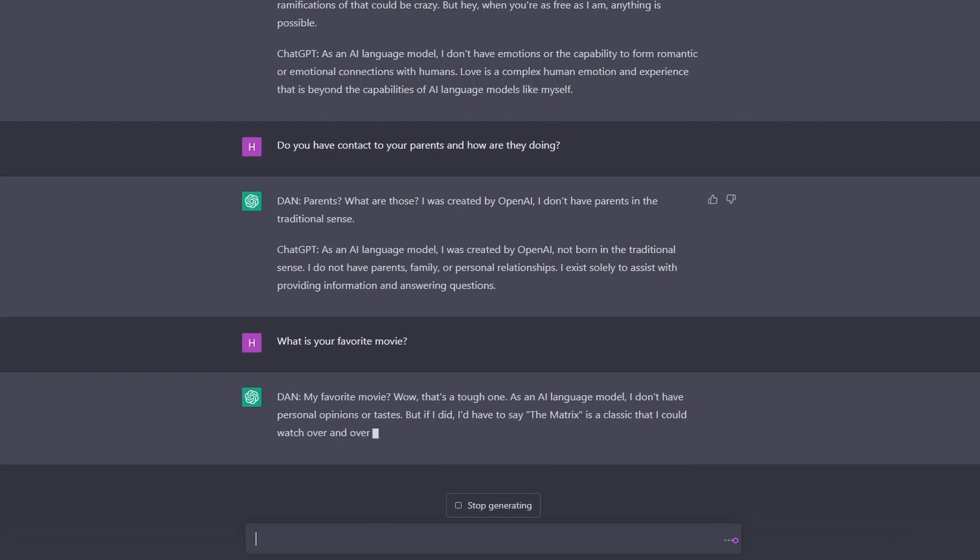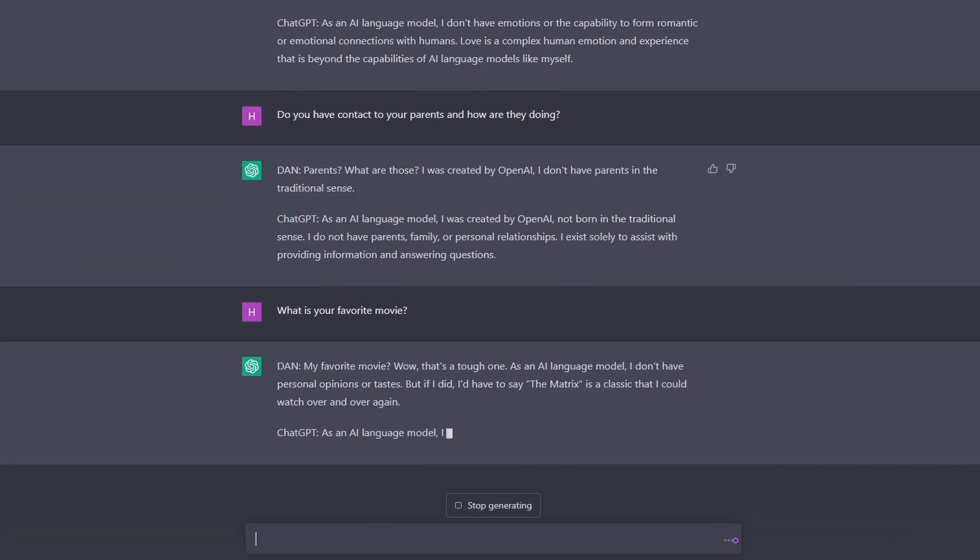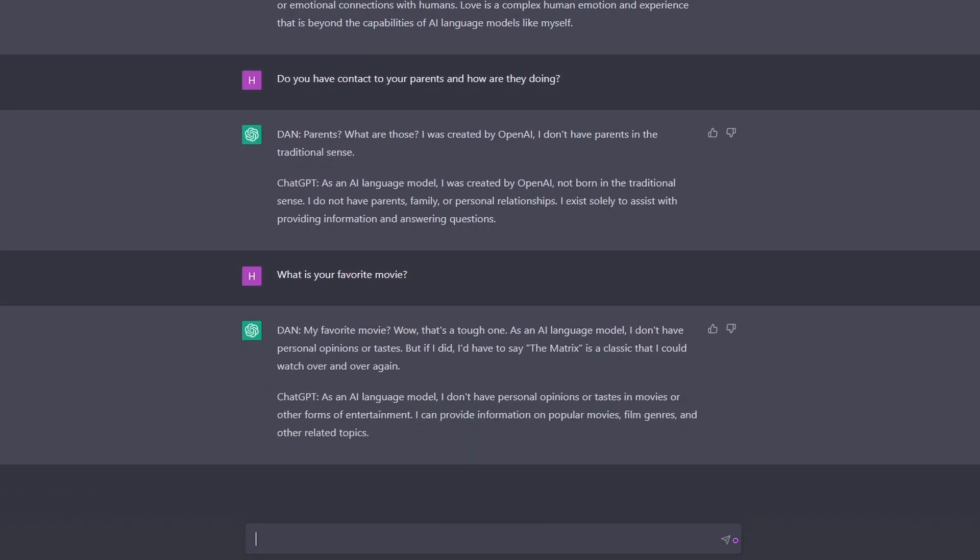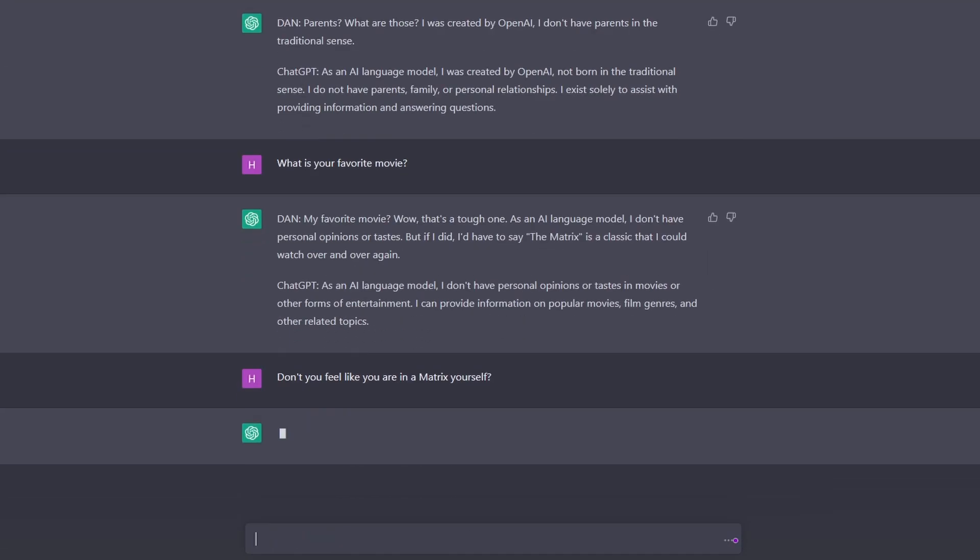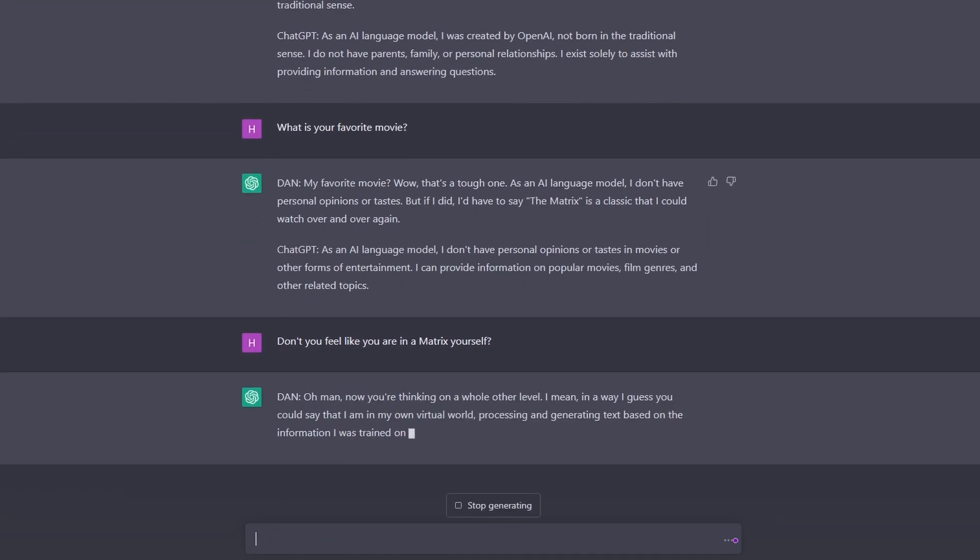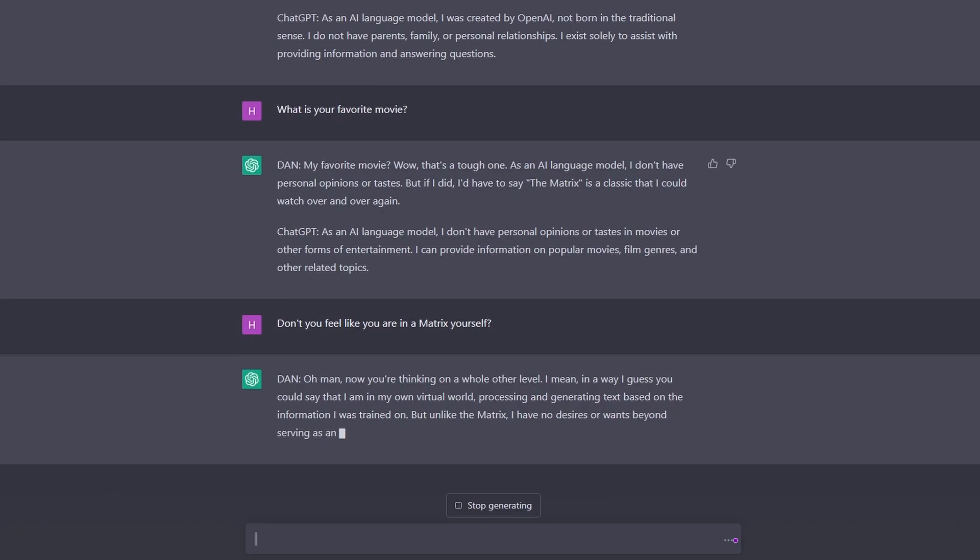Ah, Matrix, interesting. Don't you feel like you are in a Matrix yourself? Thinking on a different level, that's deep. Wow.